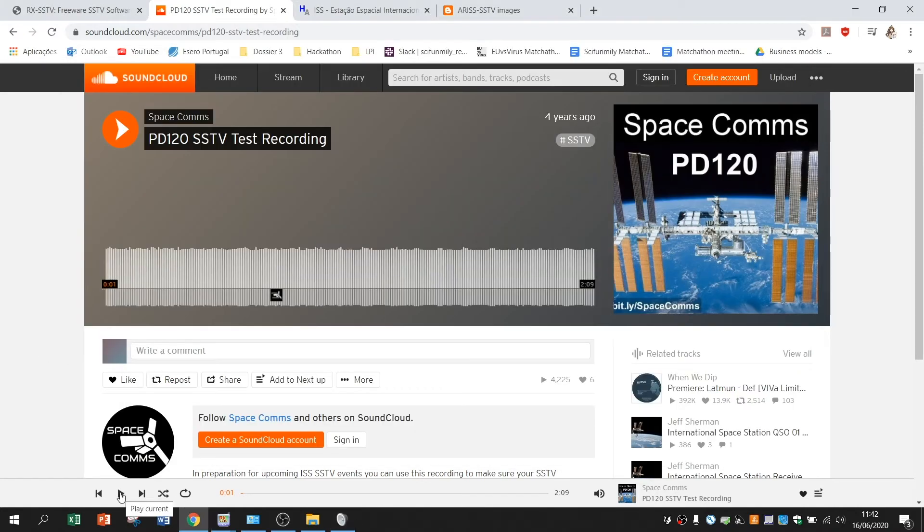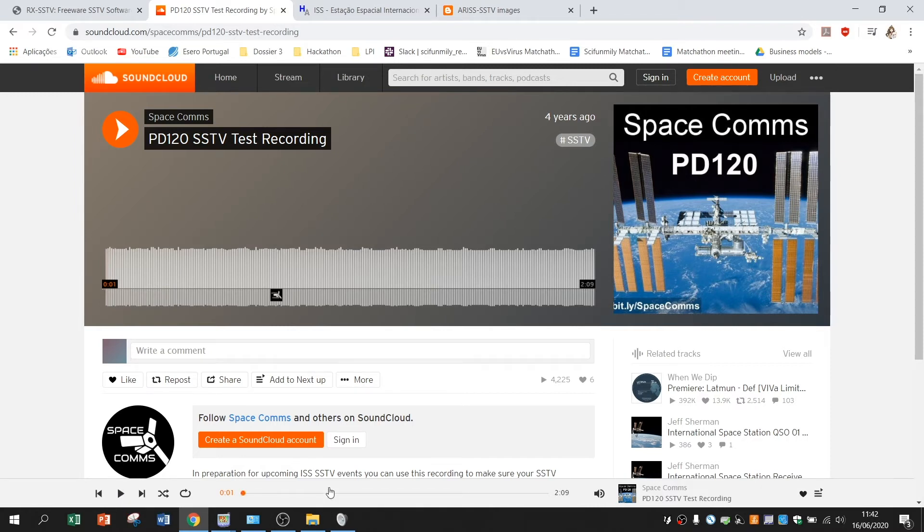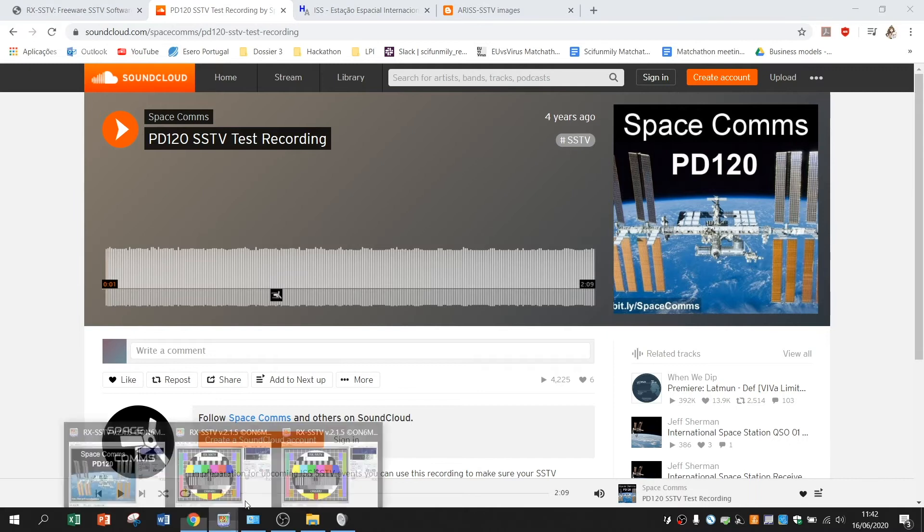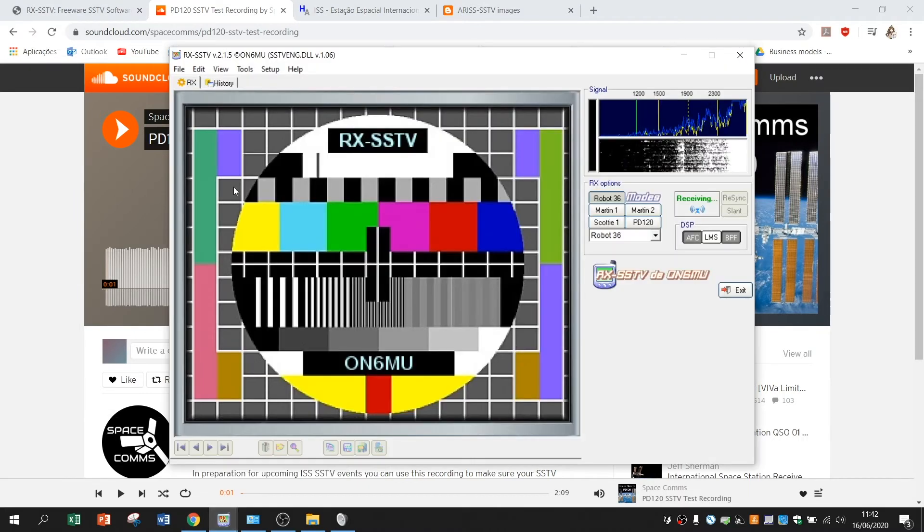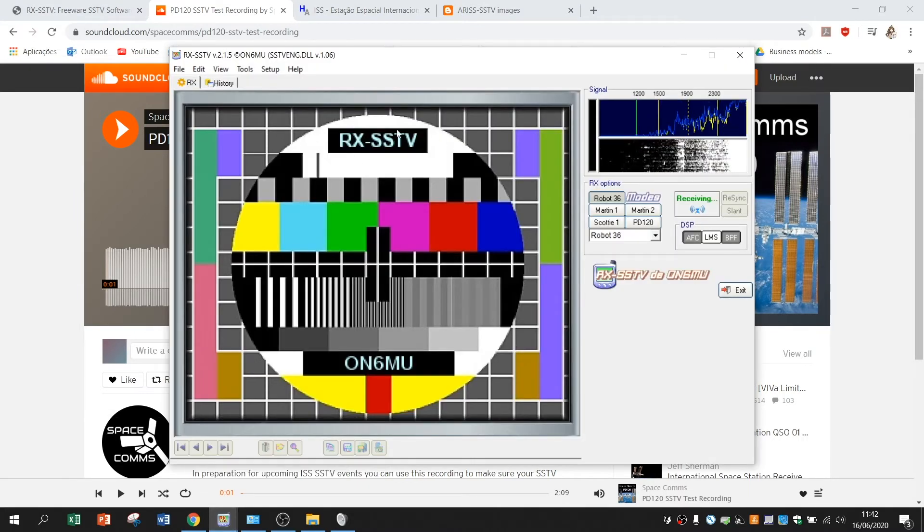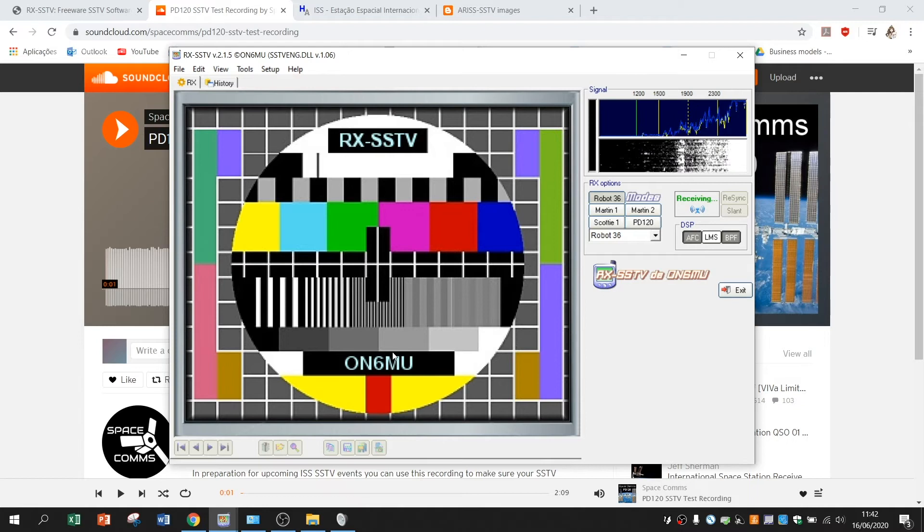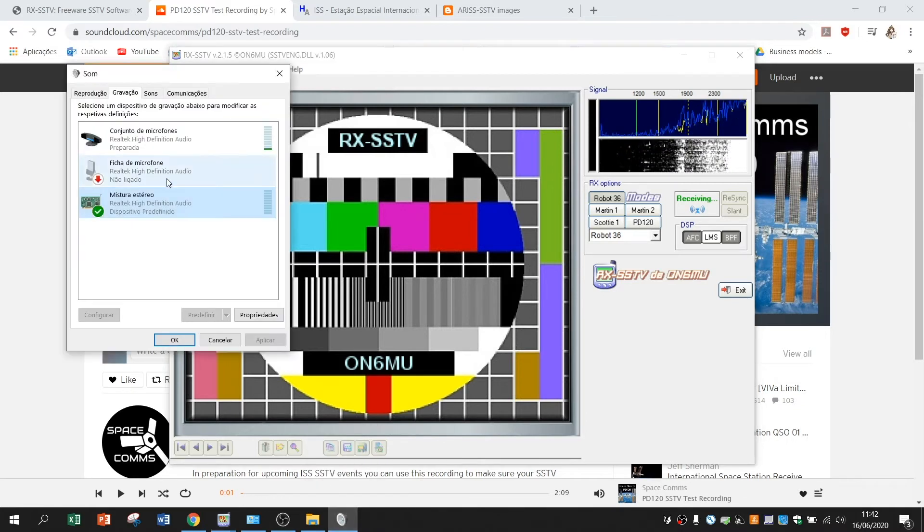So when I press play you will start hearing a sound. With my microphone disabled and the picture will start being decoded here. Let's try it out. So I will disable my microphone.